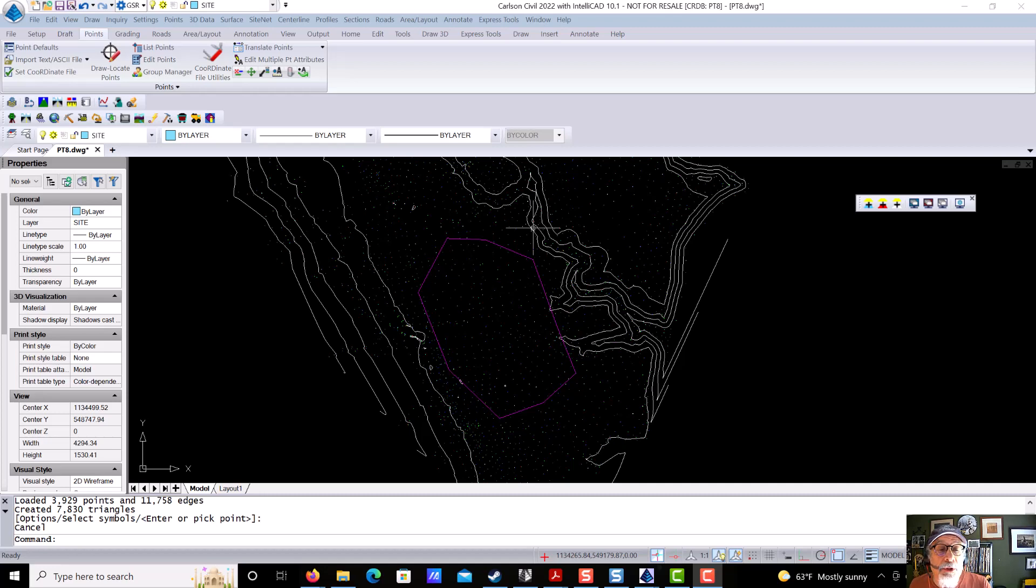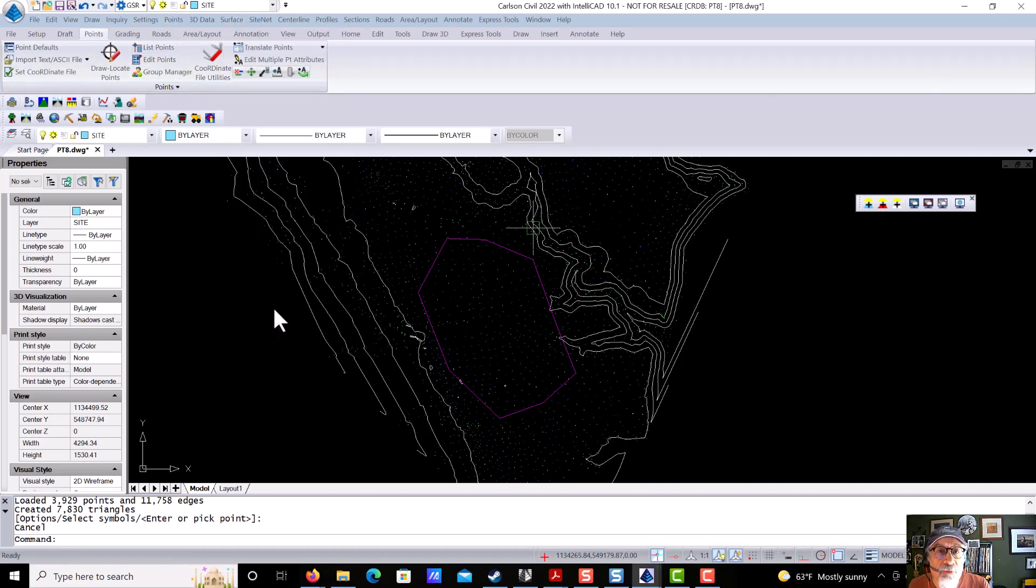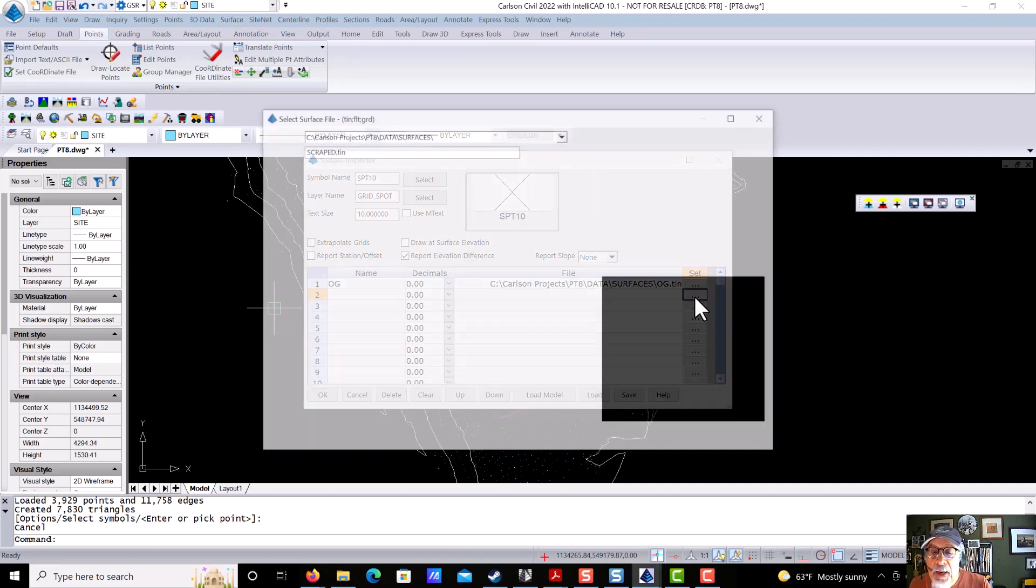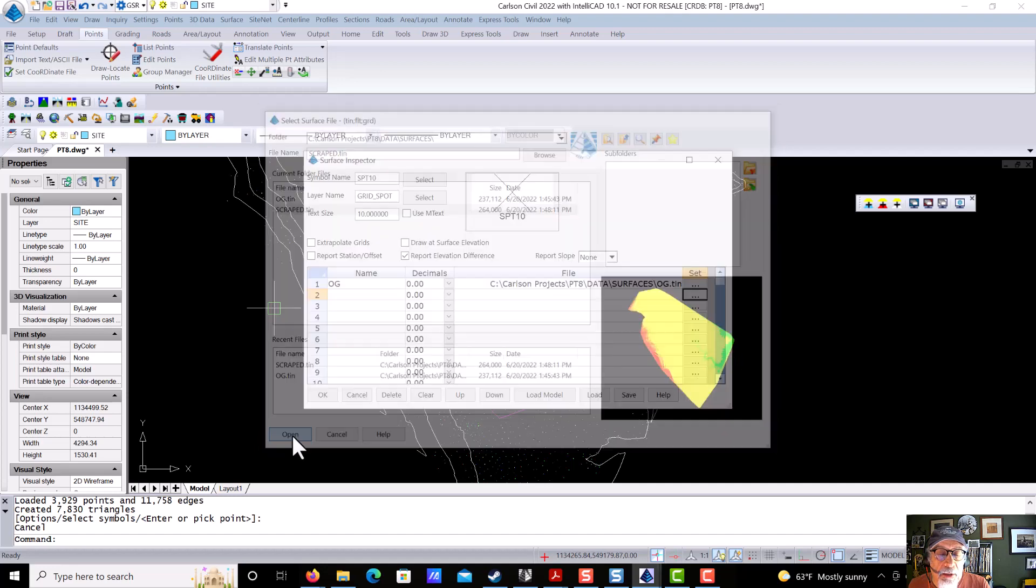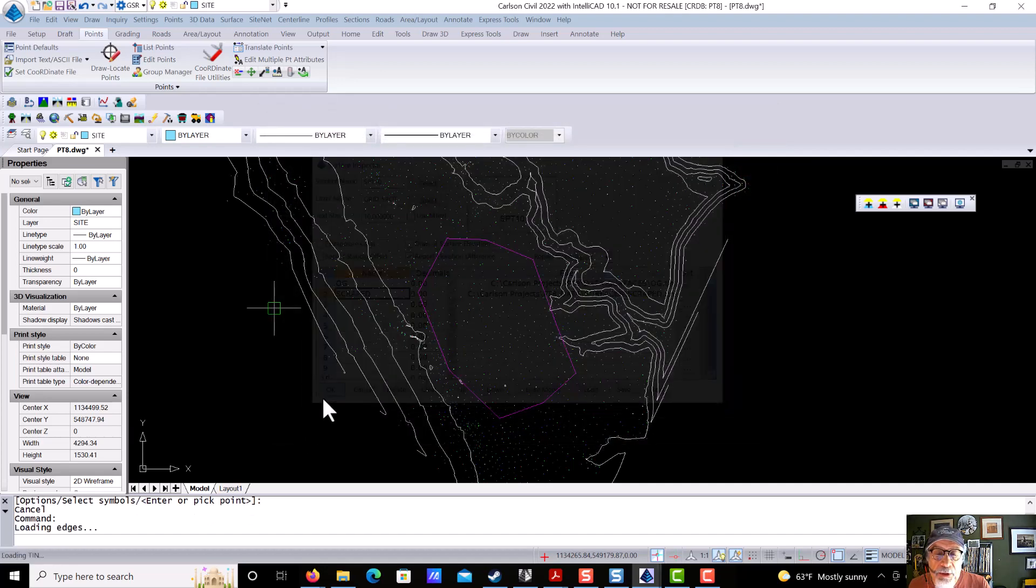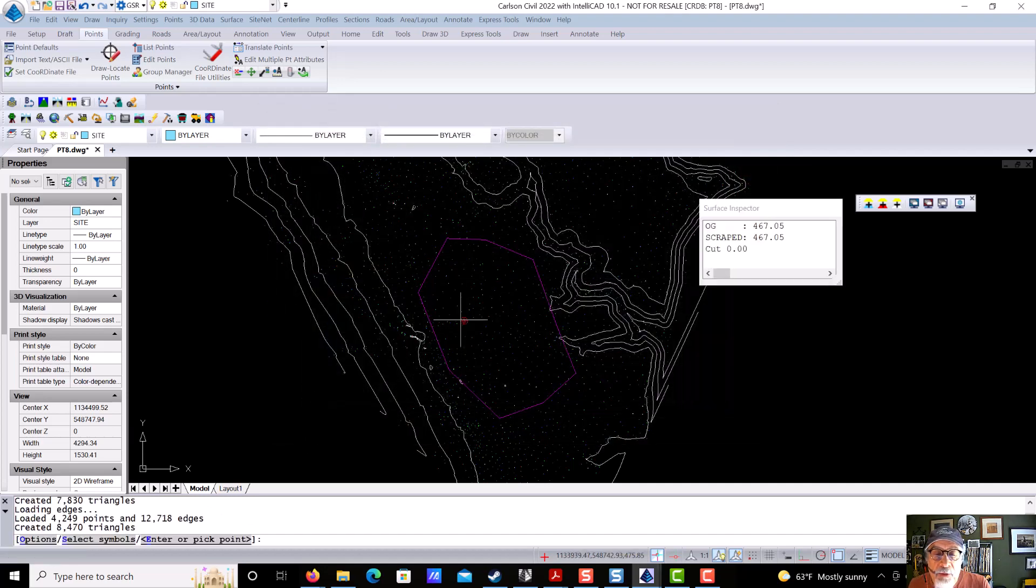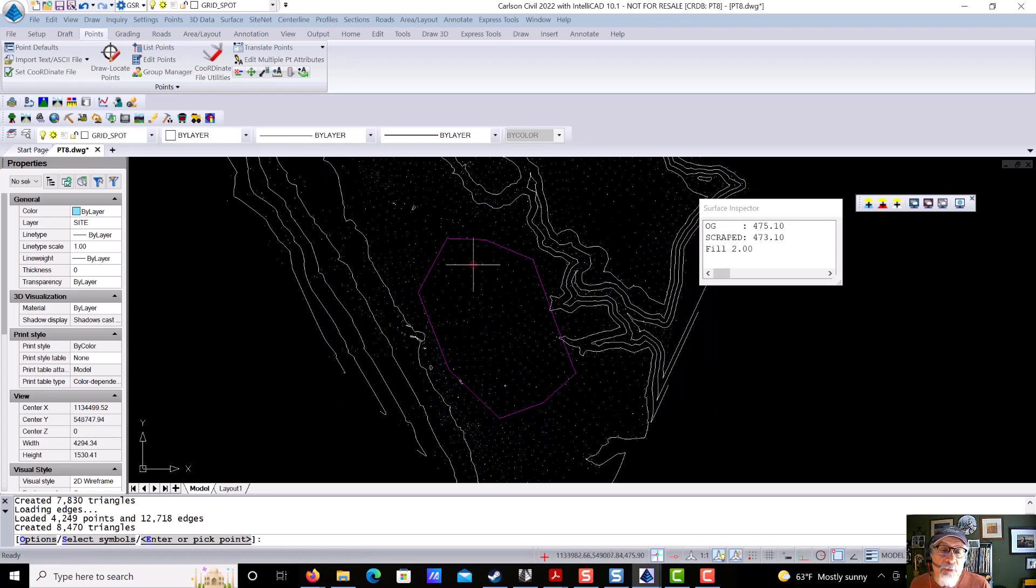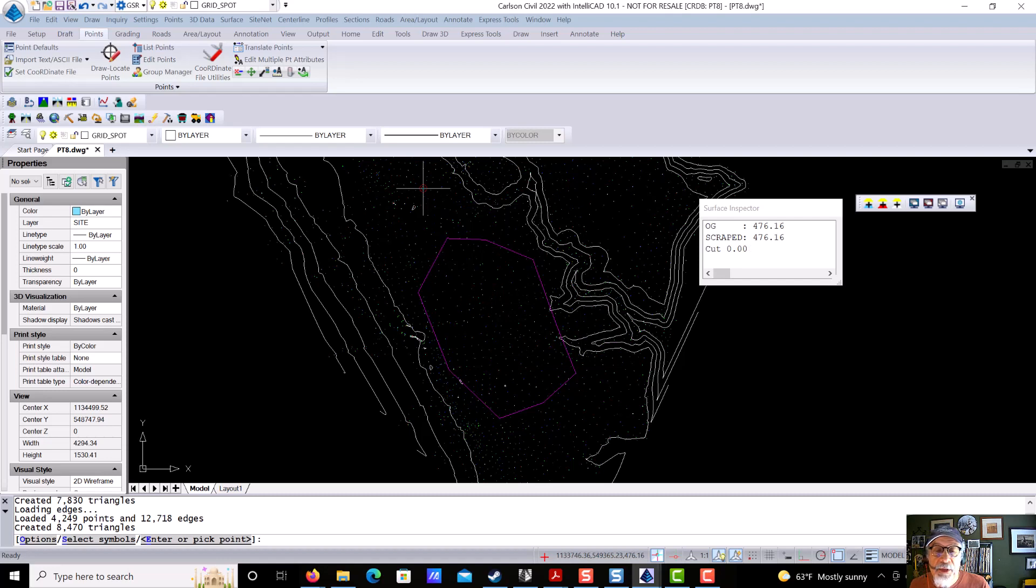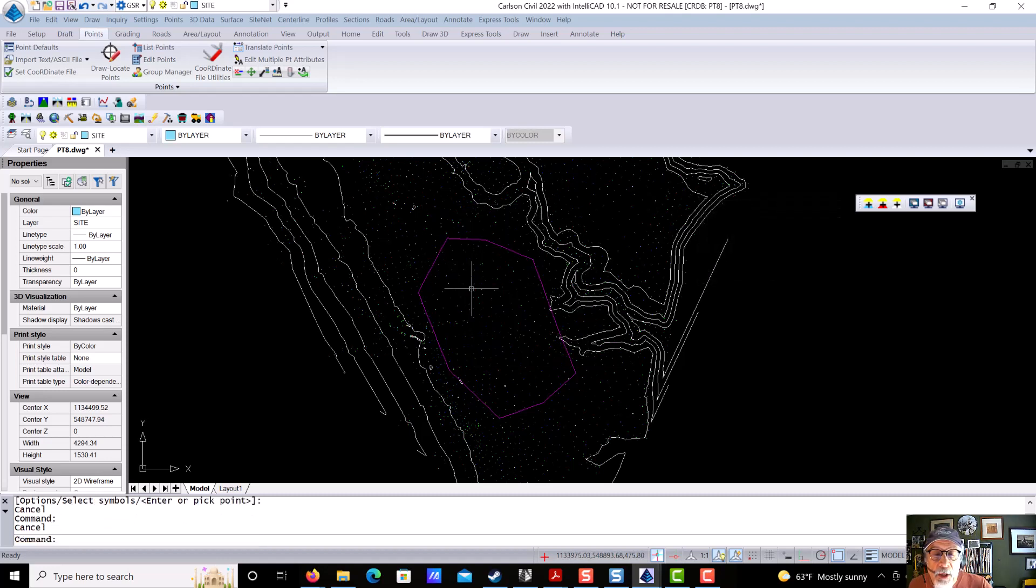Next, we're going to jump back to our surface inspector, which we've already used, number four. So we're not going to count it again, but we're going to add in a second surface, which we just created, called Scraped. And we're going to tell it to report the difference. If we move inside our area, you see a two-meter difference. If we move outside our area, you see that they are the same. So that's exactly another kind of visual proof of what we did there.